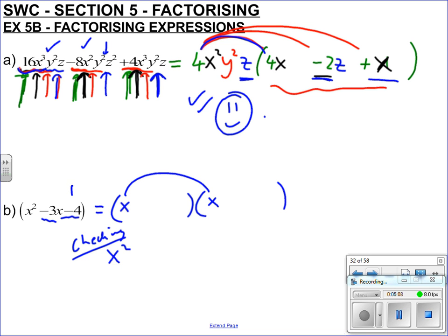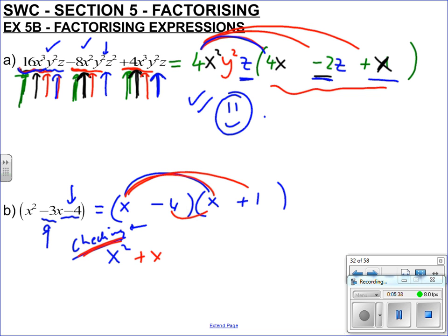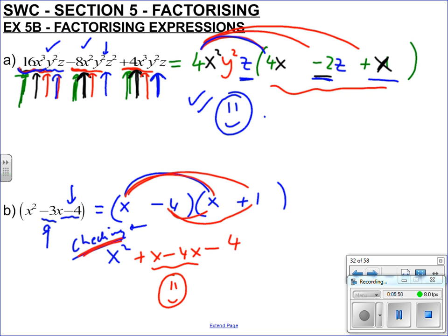What two numbers multiply together to make minus 4? There's minus 4 and 1, or minus 2 and 2. But we need them to add to make minus 3. Minus 4 plus 1 makes minus 3, so minus 4 and plus 1 is going to work. Checking: x times x is x squared, x times plus 1 is plus x, minus 4 times x is minus 4x, minus 4 times 1 is minus 4. So we do have x squared minus 3x minus 4.